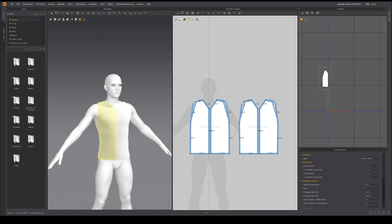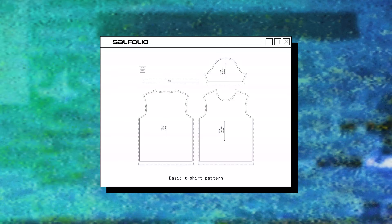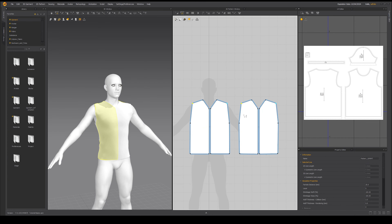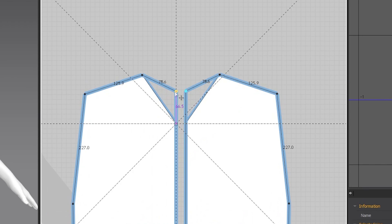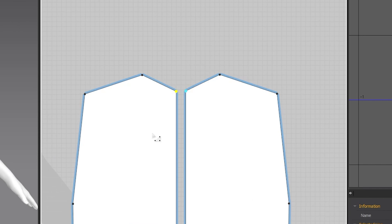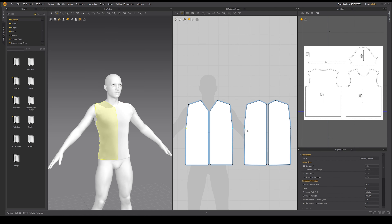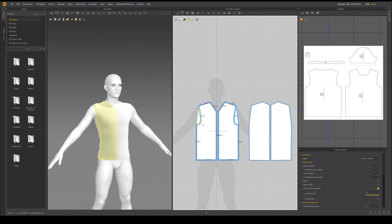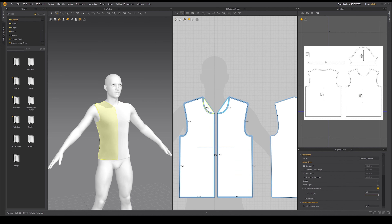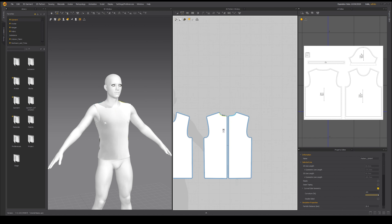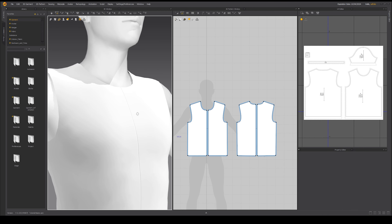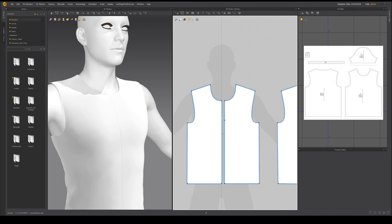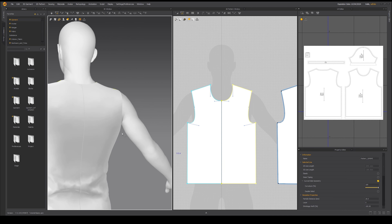Let's take some time to edit our pattern to make it look more like an actual t-shirt. I'm going to reference a basic t-shirt pattern I found online and use the edit pattern tools to match my pattern as closely as possible. While moving a point, you can hold Shift to lock it along a single axis and move it in a straight line. I can also use the edit curvature tools to add curvature to my patterns. Now we also have seams along the middle of our shirt we want to get rid of, so let's select the edges and use the merge option.